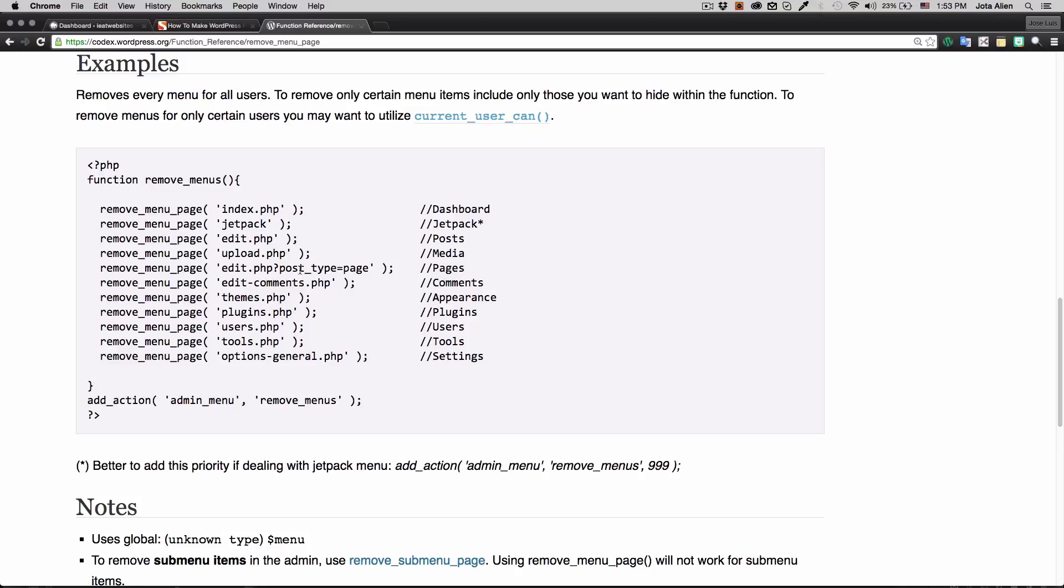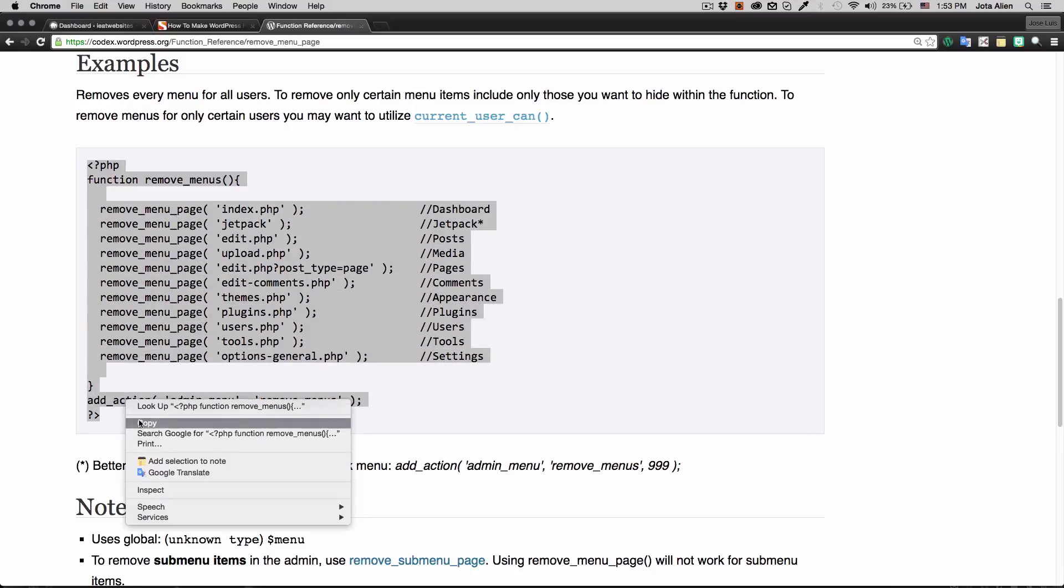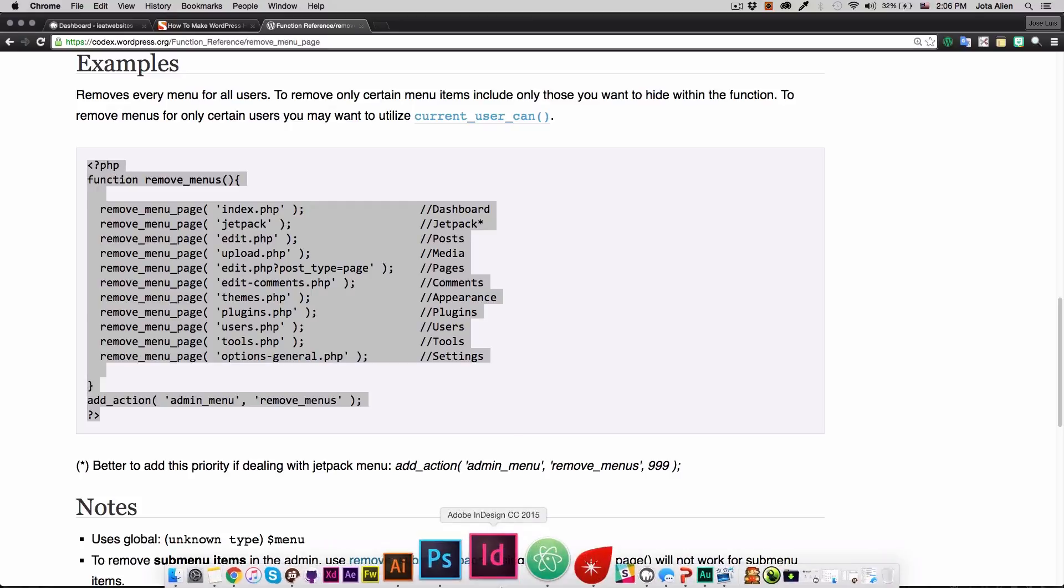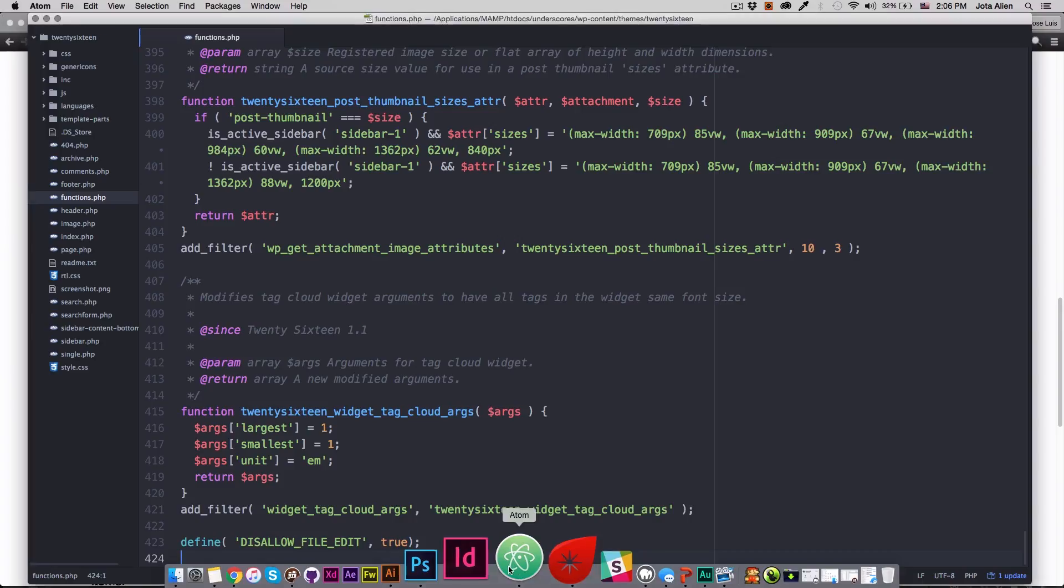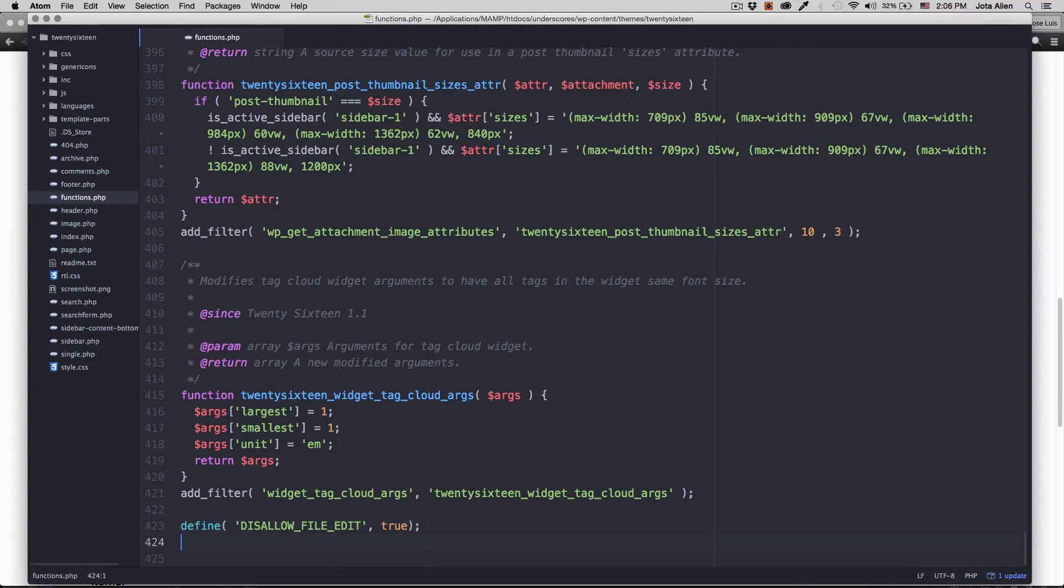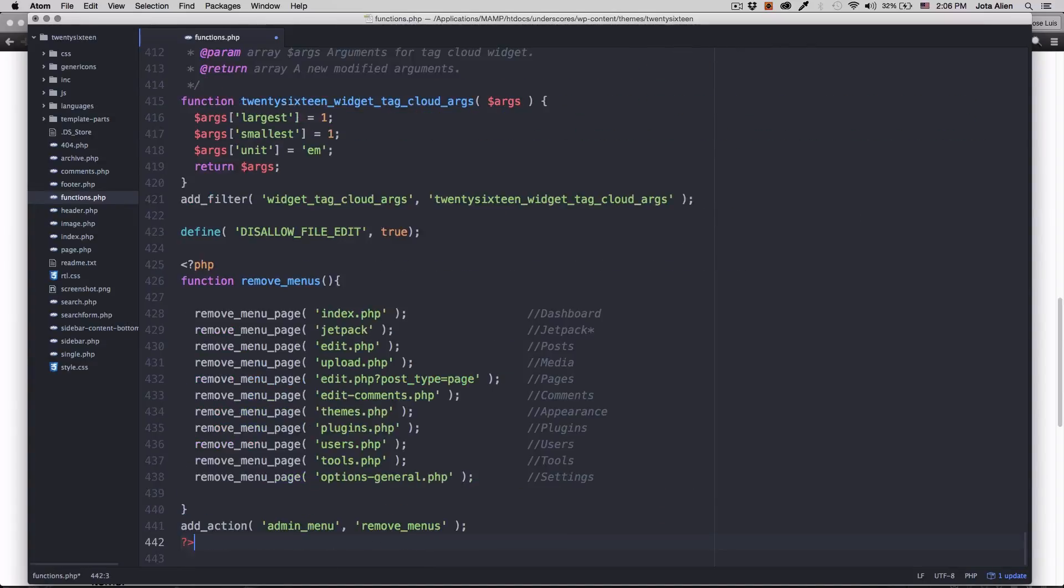So what I'm gonna do, I'm just gonna copy this whole code right here. Now I'm gonna go back to my functions.php and I'm gonna go all the way to the bottom, I'm gonna paste it right there.